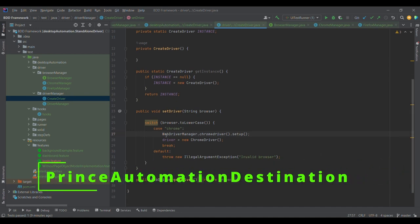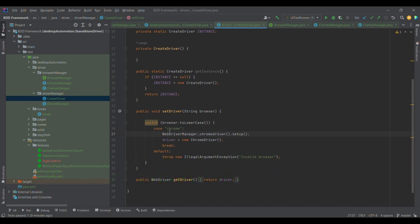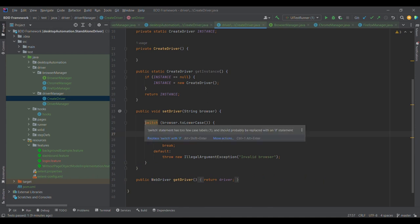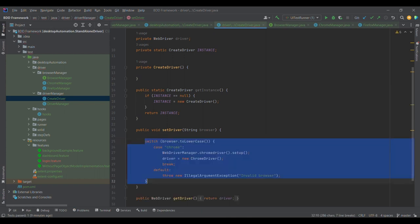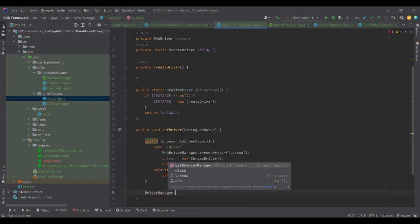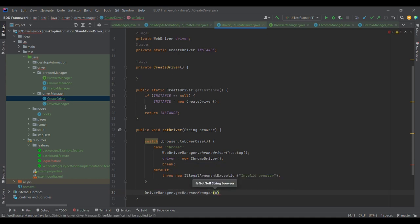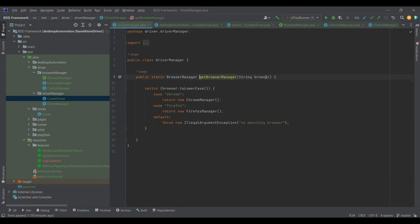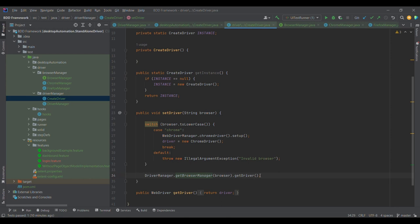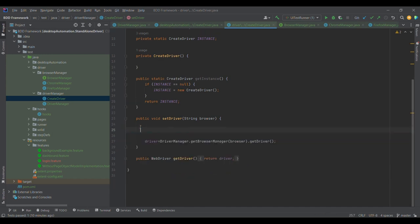Now it's time to replace the driver initialization inside the Singleton with the factory approach. I will replace that code with DriverManager.getBrowserManager(browser).getDriver(). The browser value is already available. Previously we wrote the driver initialization directly — now using this Factory design pattern we are streamlining the process. Once we get this driver we store it in the driver reference. This is how I have integrated Singleton with Factory design pattern to make the code more readable and optimized.